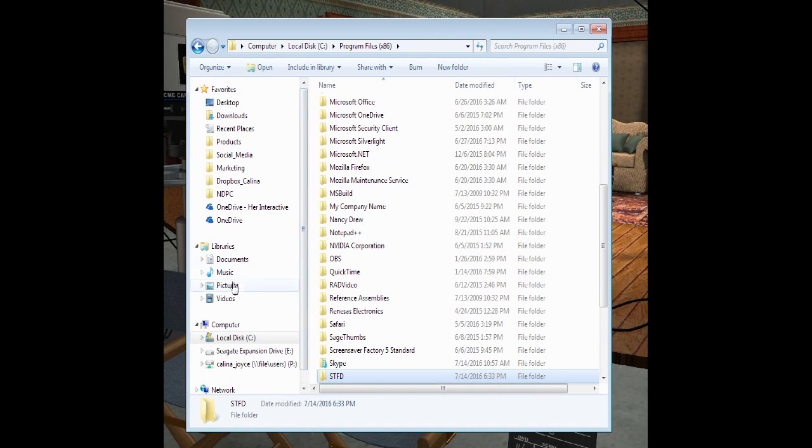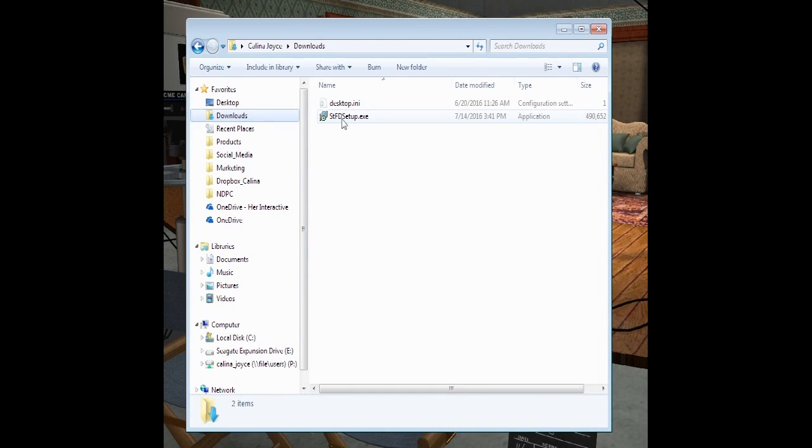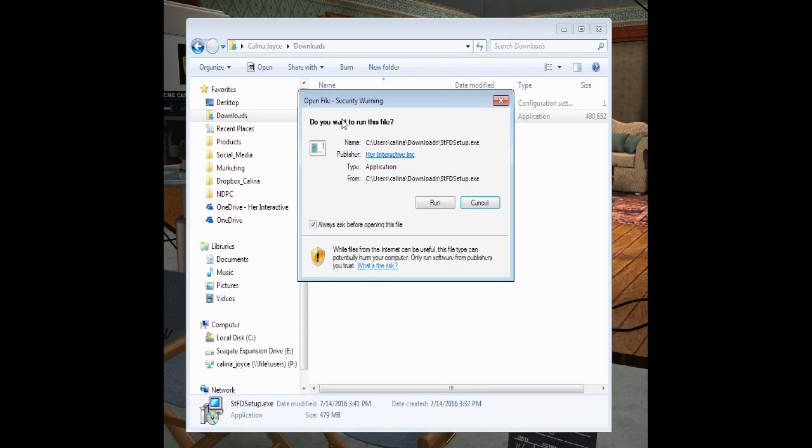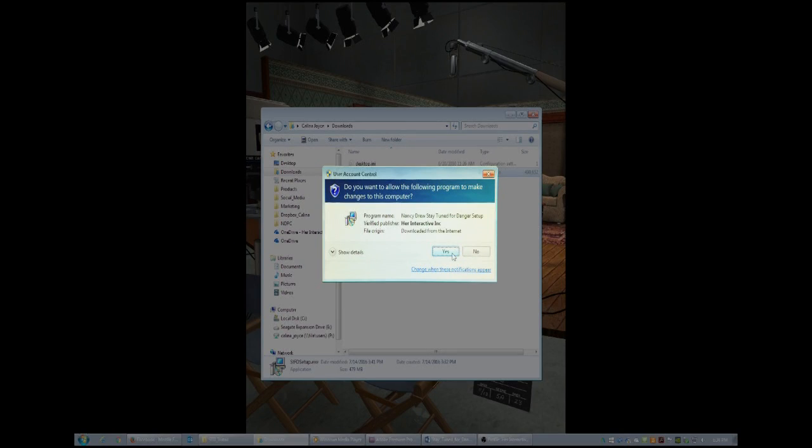Go back to your downloads or where you have the game saved. Double click on STFD Setup. This is the executable file. A box will pop up, choose to hit Run. You might have a box pop up again that says do you want to run this program? Click Yes.